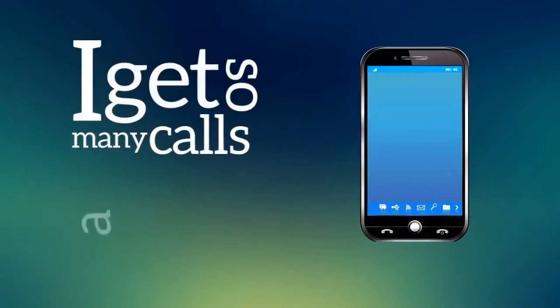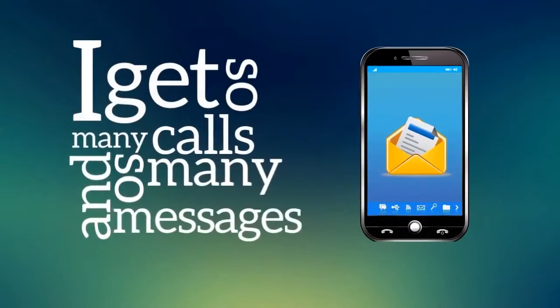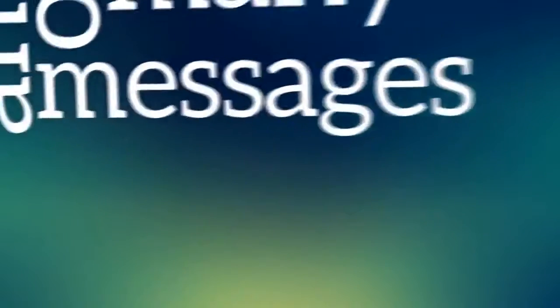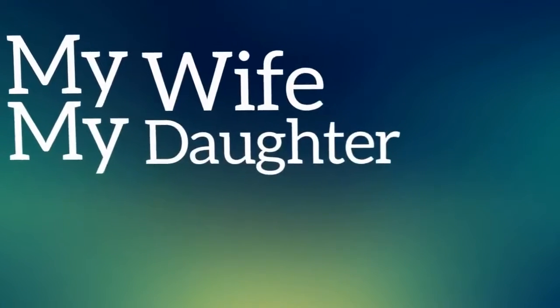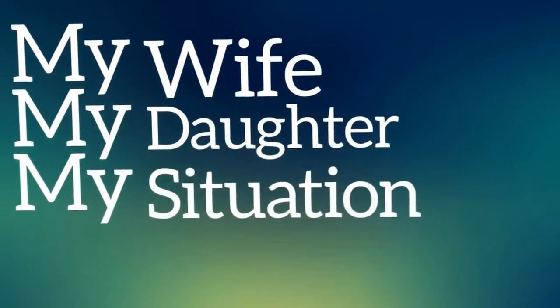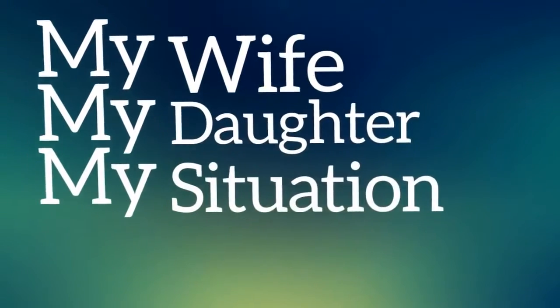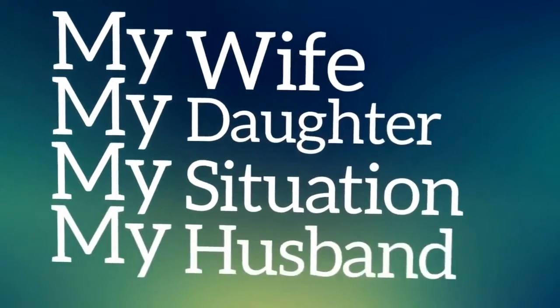I get so many calls and so many messages saying Ya Abu Ahmed, my wife, my daughter, my situation, my husband, I'm in such a terrible state, what do I do?